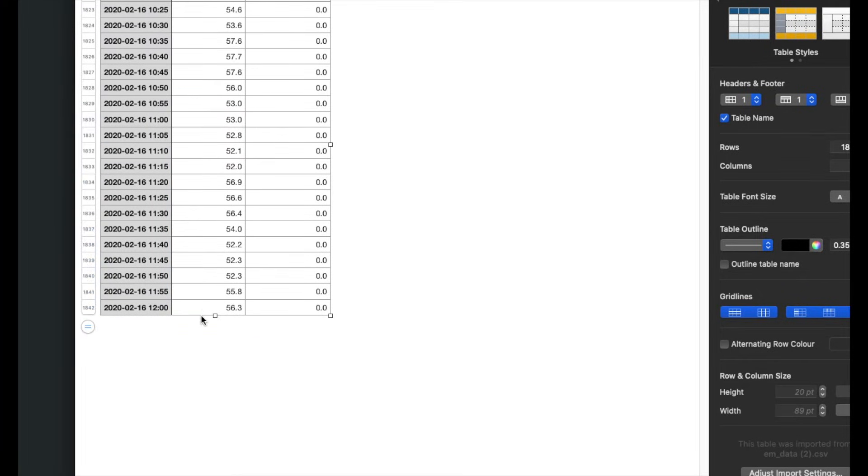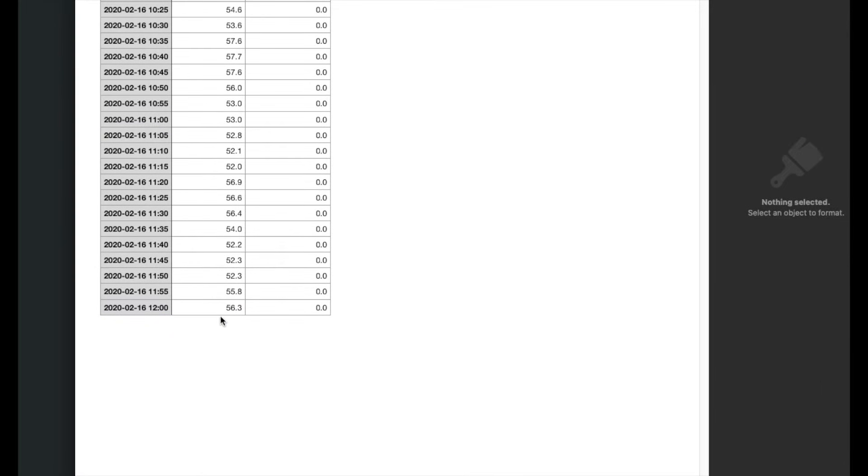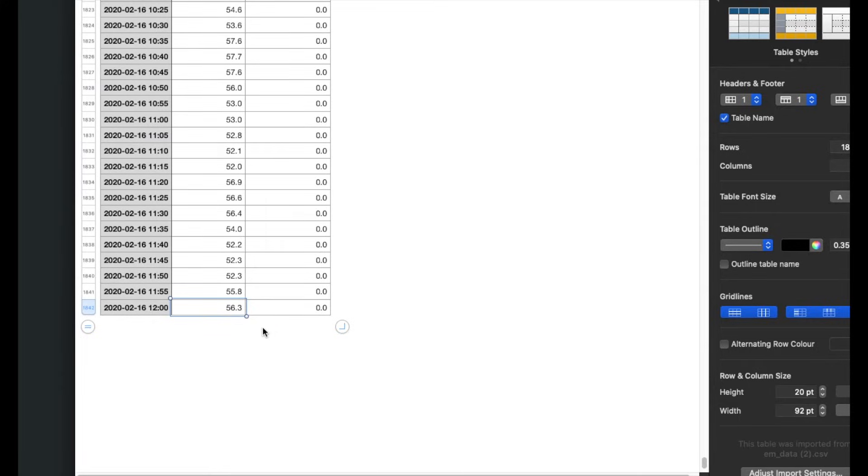Now we could make a sensor in Home Assistant. We simply need to get this file every five minutes and grab the second last value. We can use that in our Home Assistant setup to make a sensor for energy usage in kilowatt hours.